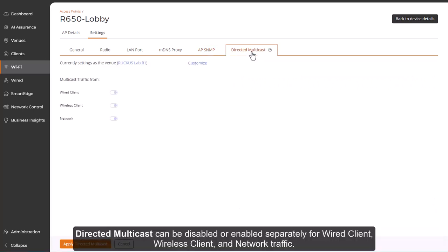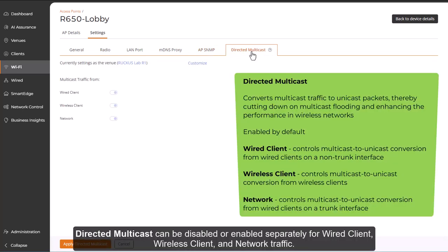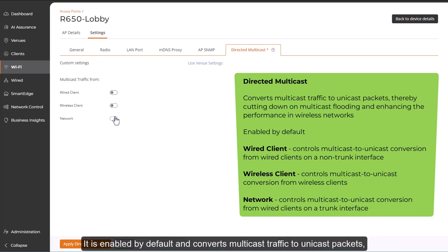Directed Multicast can be disabled or enabled separately for wired client, wireless client, and network traffic. It's enabled by default and converts multicast traffic to unicast packets, thereby cutting down on multicast flooding and enhancing the performance in wireless networks.